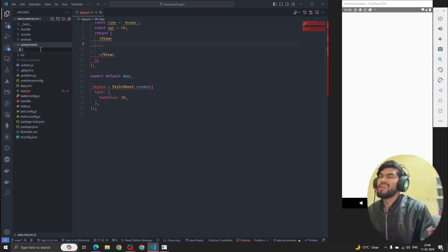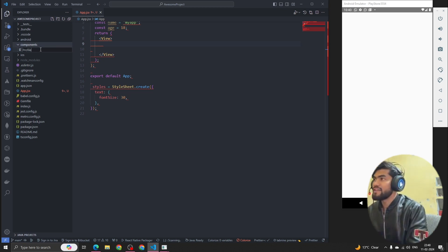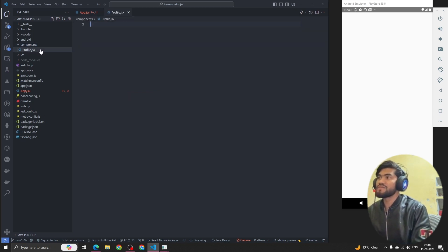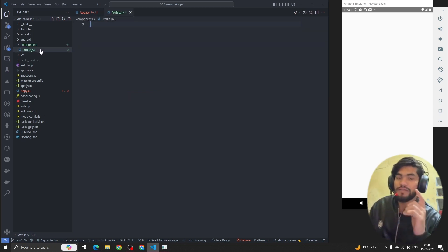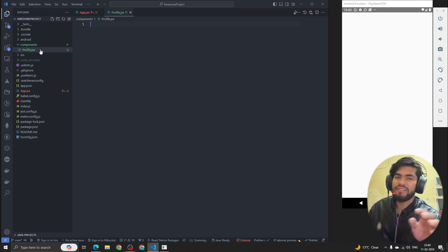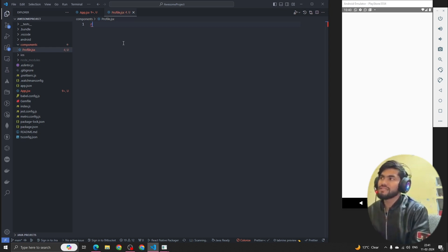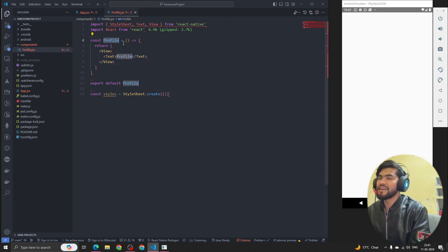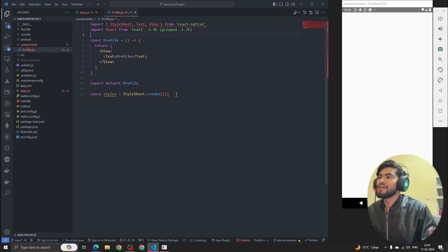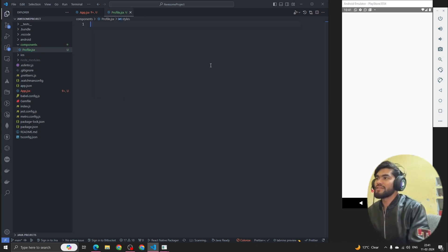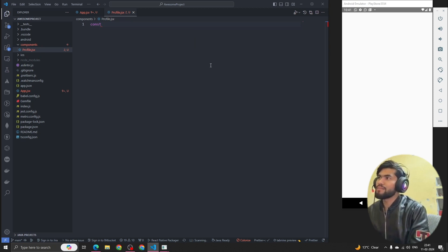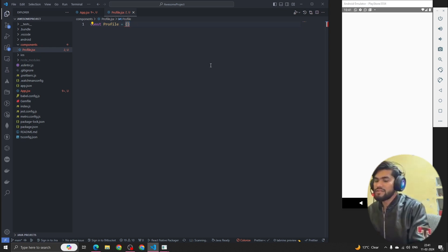Inside the components folder, I'm going to create a file called profile.jsx. One important thing: a component name should always start with a capital letter, but for a function name any letter is fine. We've already seen the extension shortcut — we can write 'rnfes' to get the boilerplate code. I'm going to use an arrow function.